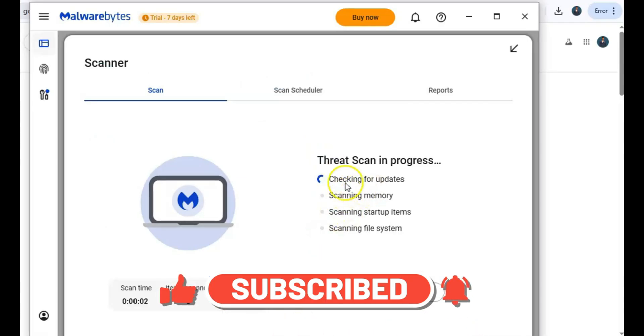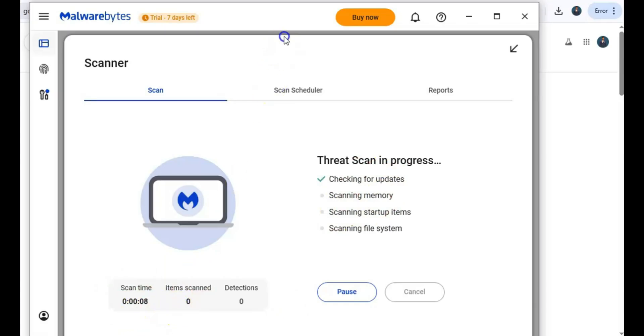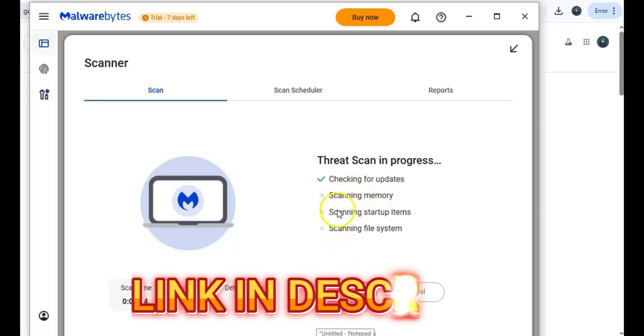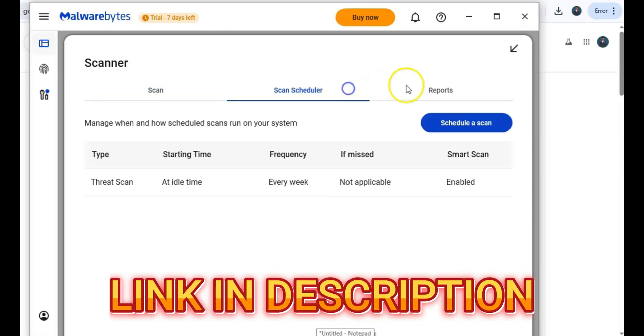Oh, and don't forget to subscribe and hit the bell so you never miss our latest tech tips. Watch our next video on how to remove adware, malware, and spyware for free. Click the video here or find the link in the description. Thanks for watching, and I'll see you in the next one.